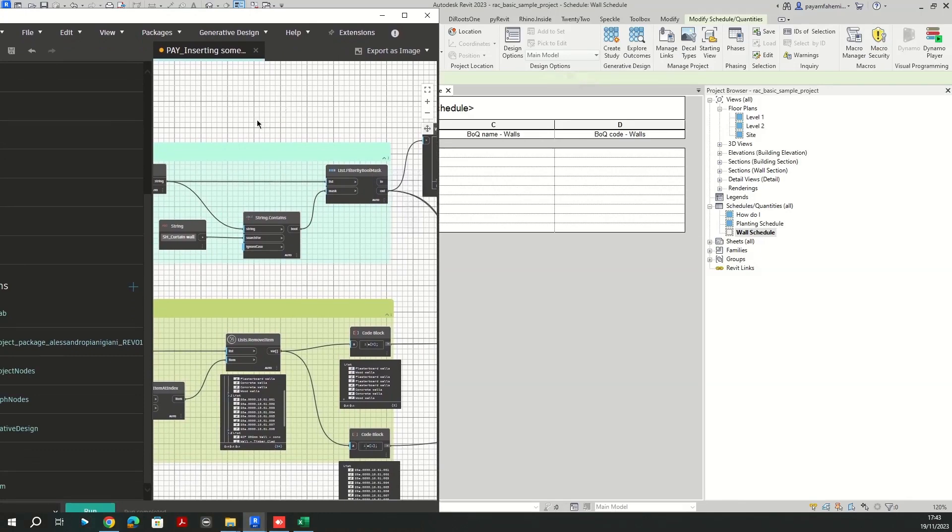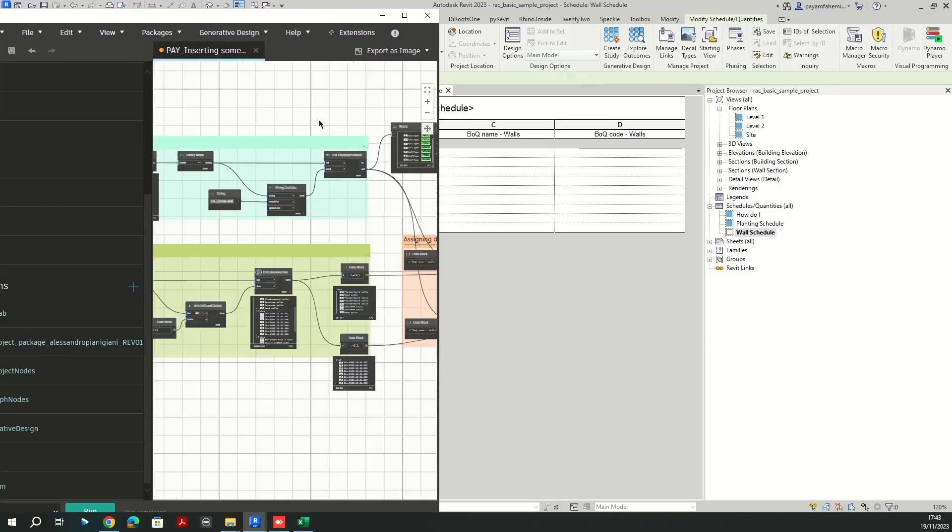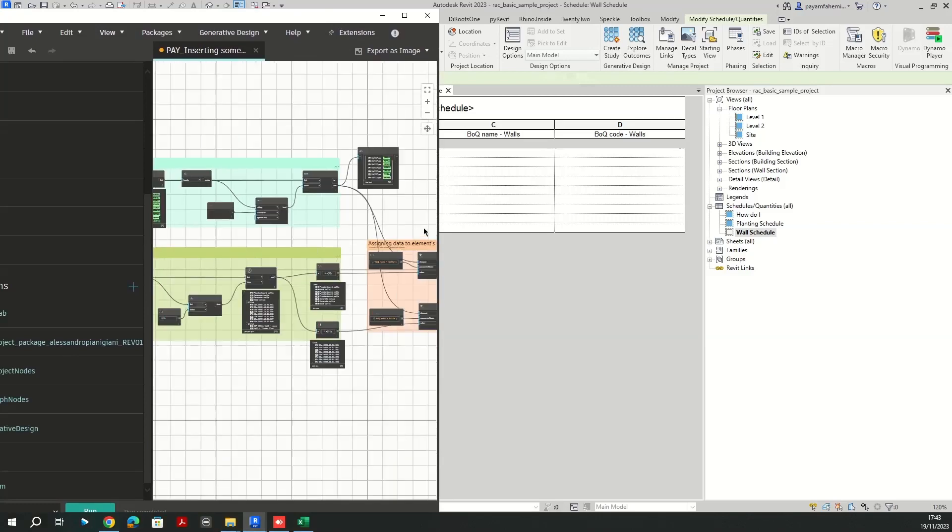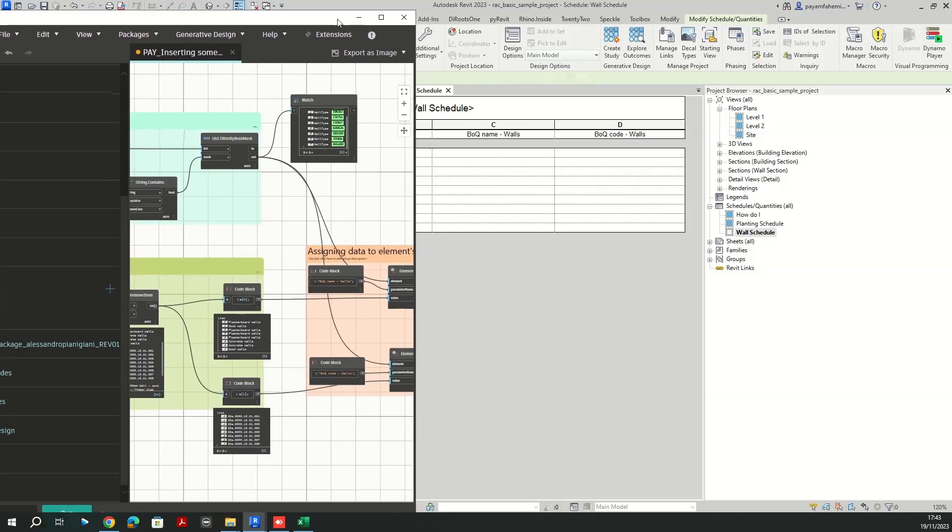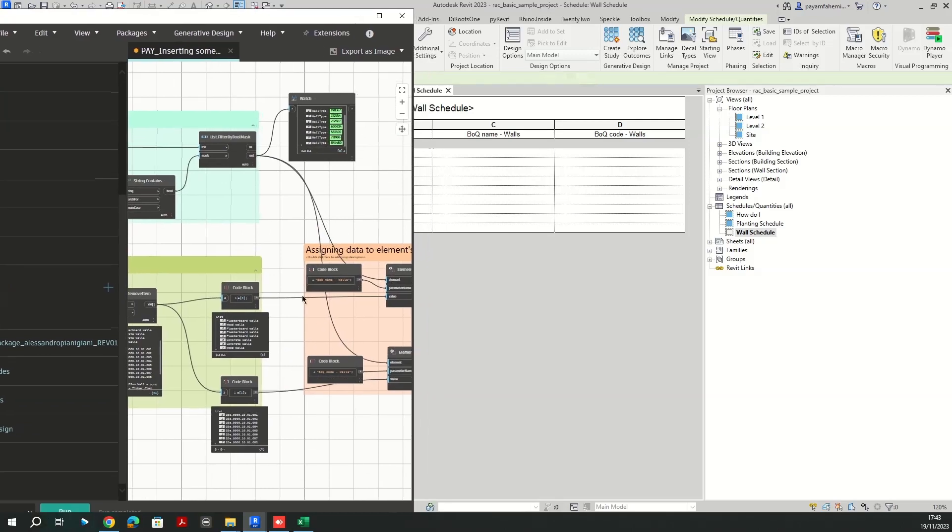Alright, I need everything is connected. Now if I run this script, voila, I'm going to have my values assigned to these parameters.